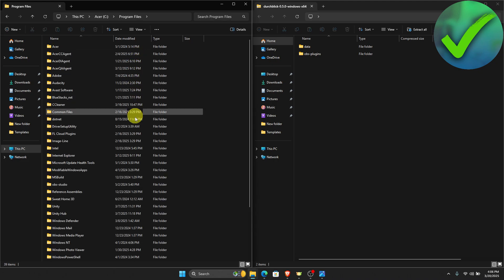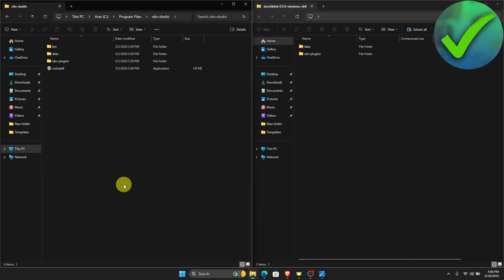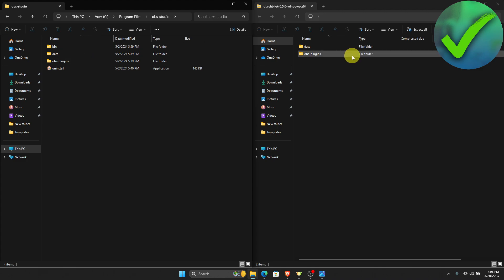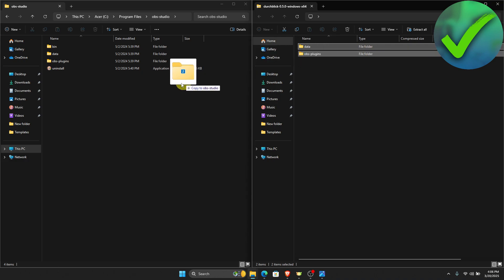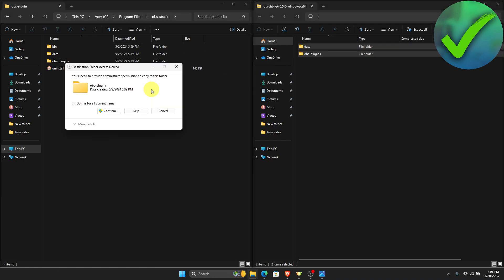Scroll down until you see OBS Studio. As you can see, we have here the data and OBS plugins folders. Now what we're going to do is drag this data and OBS plugins that we have downloaded into this file. So let's do that.